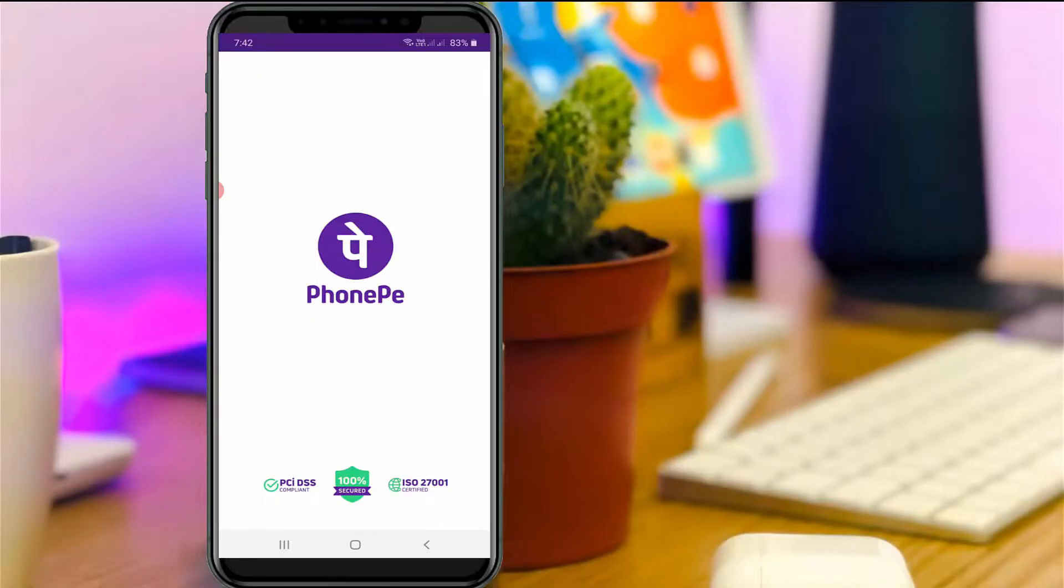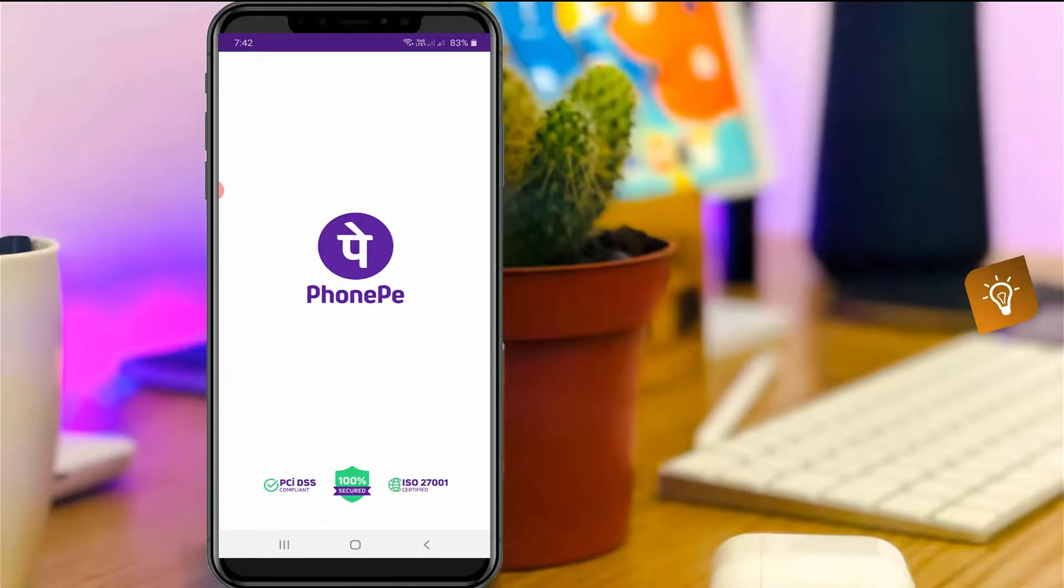Hello guys and welcome back to my YouTube channel TekkaHands. Today I will show you how to delete your PhonePe account permanently.